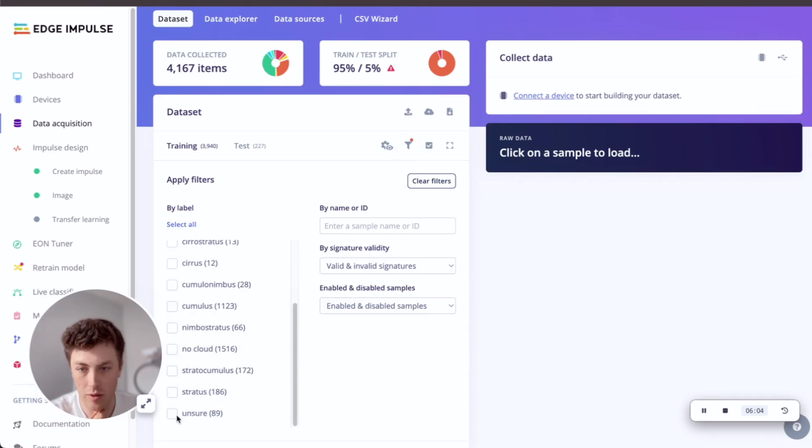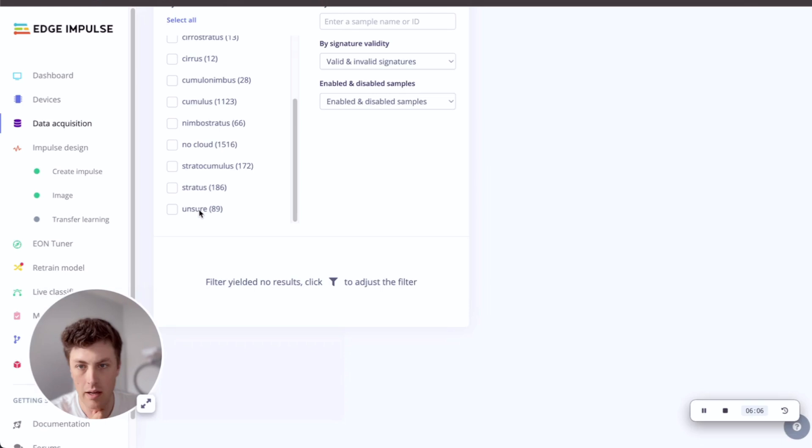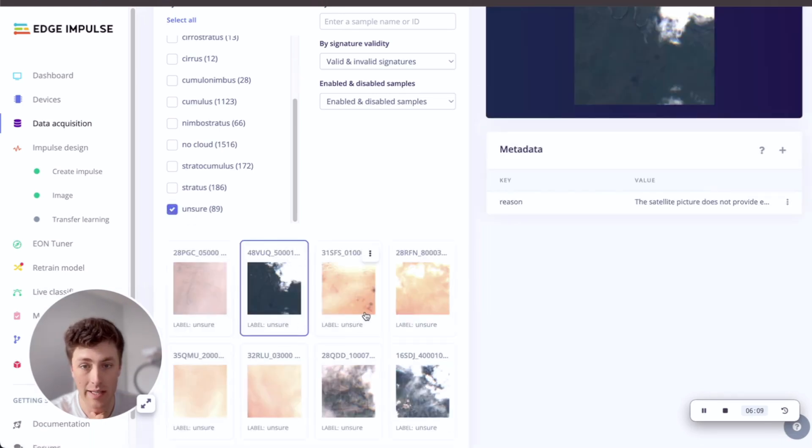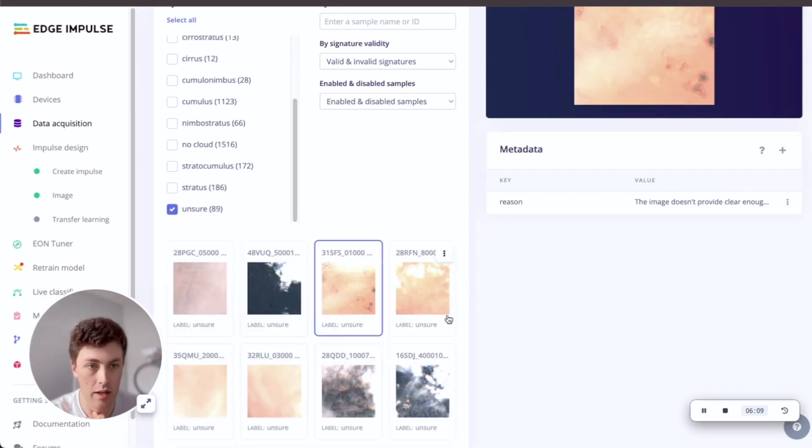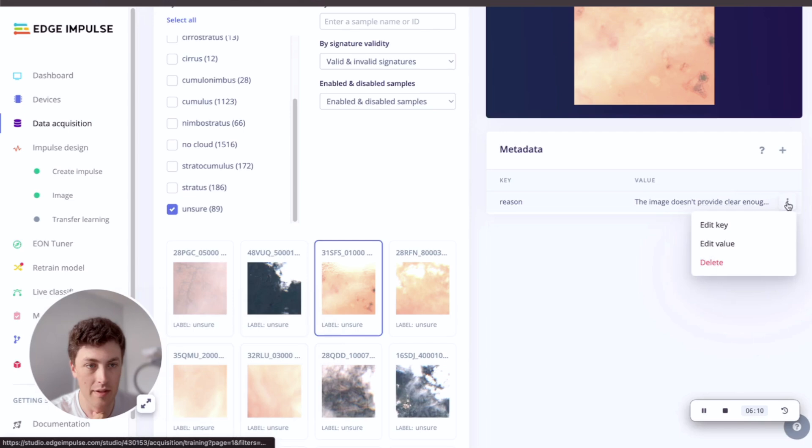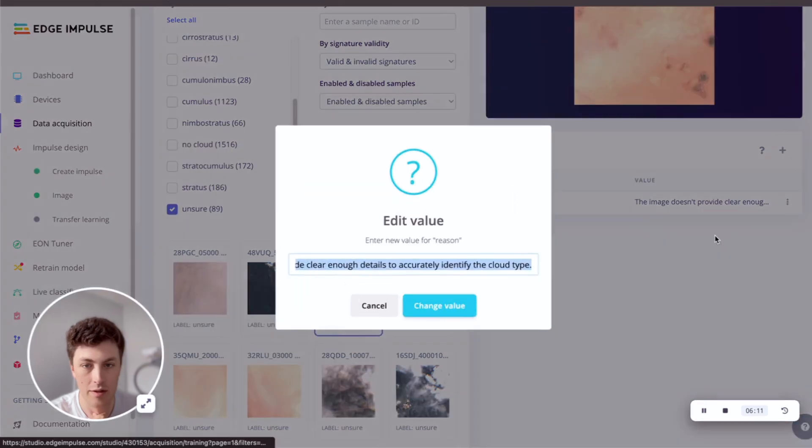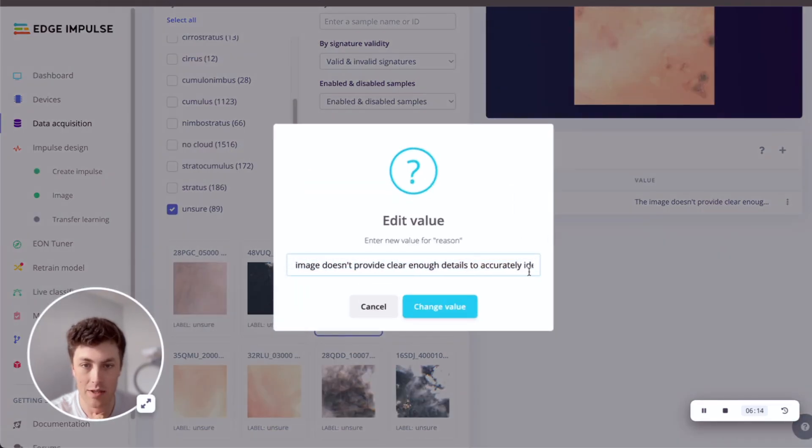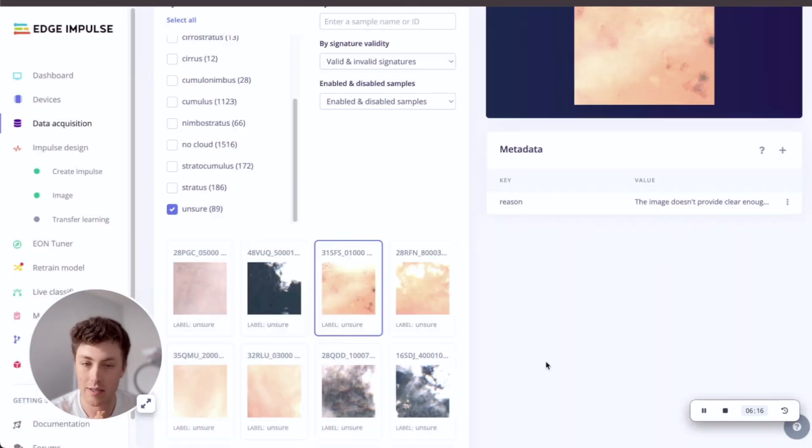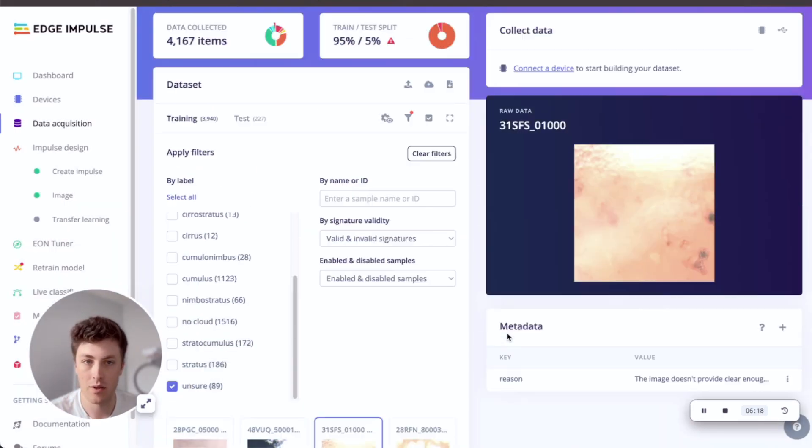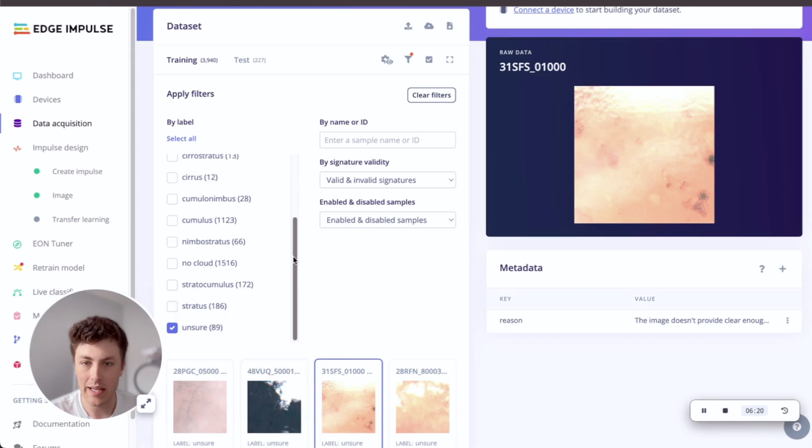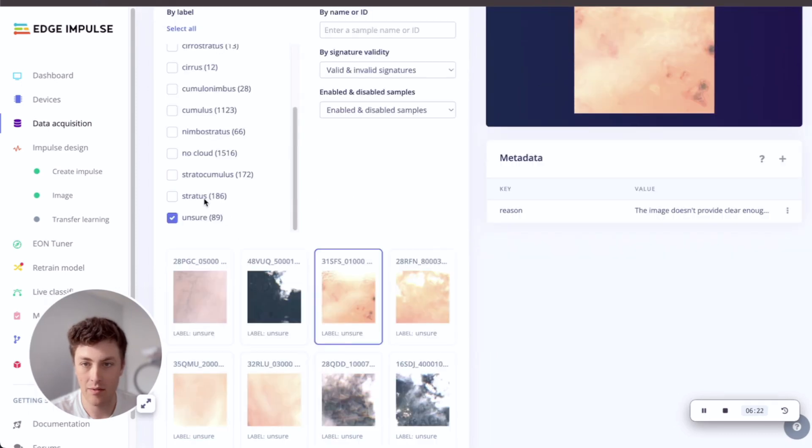The nice thing is that we've not only got these cloud labels, but we also have some which are unsure. So if we look at our unsure labels, we can see that they're already disabled. And if we look at some of the reasoning, you can see that sometimes it's not totally sure, so it doesn't put a label in where it's not sure.